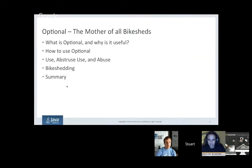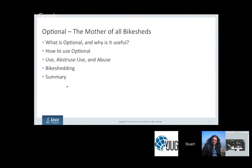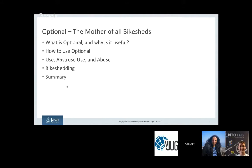Optional — the mother of all bike sheds. Optional was a class introduced in Java 8, and it's largely been overshadowed by all the other great things in Java 8, like streams and lambdas. But it has attracted a disproportionate amount of attention. I'm going to go over the basics of Optional and how to use it effectively.